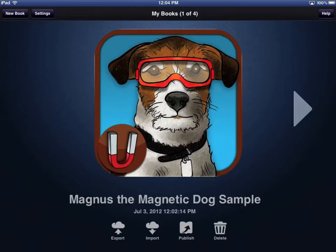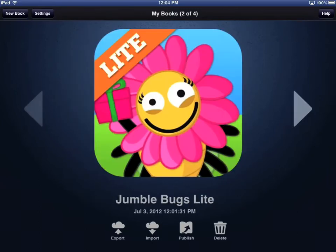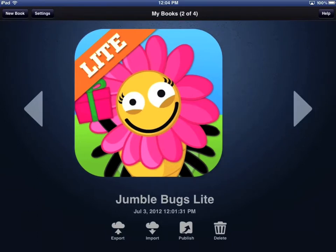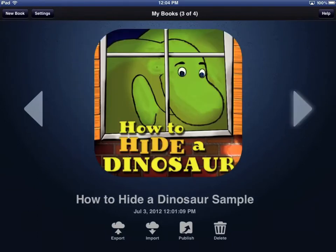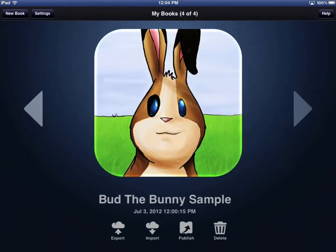This video will review the MyBooks Library of DemiBooks Composer Pro. When you download Composer Pro, four sample apps are included. You can browse the sample apps by touching the arrows on either side of the app image.